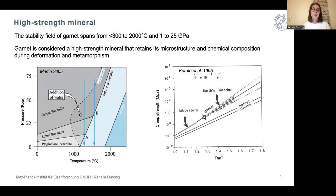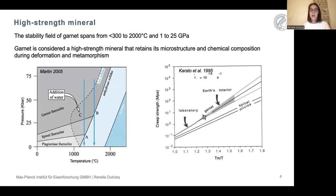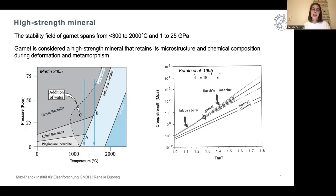One reason why garnet is everywhere is because it has a very large stability field, ranging from 300 degrees Celsius to nearly 2,000 degrees Celsius and from 1 to approximately 25 gigapascals. This is also one of the reasons why garnet is commonly used in lasers — because it can sustain such high temperatures. In addition, garnet is considered a fairly high-strength mineral because it can retain its microstructure as well as its chemical composition during deformation and metamorphism.